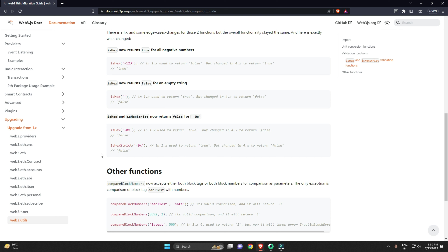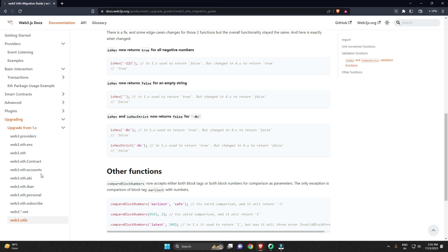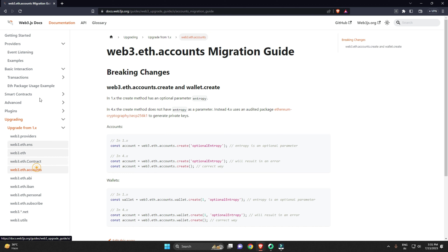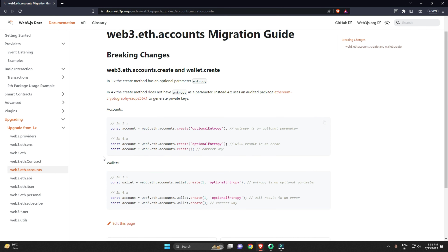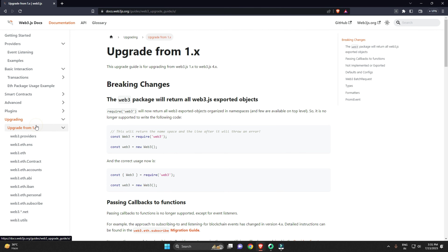That's it for the major changes. If you're just starting your web3 journey, you must know about all these things. Have a look at the documentation if you're using other methods as well, and if you're getting errors while using web3.js, refer to the documentation to understand why the error is occurring.